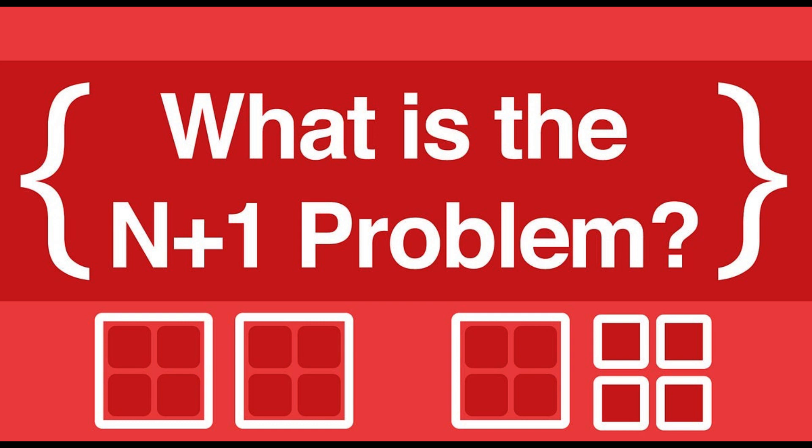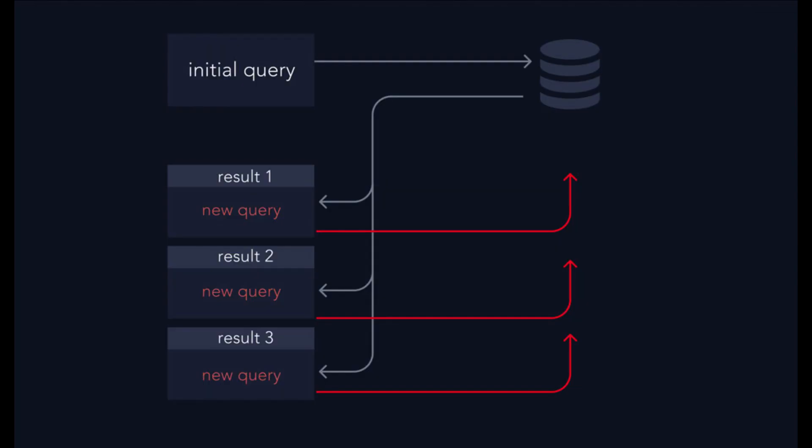The N+1 problem is a term commonly used in the context of relational databases, particularly when dealing with object-relational mapping (ORM) frameworks.